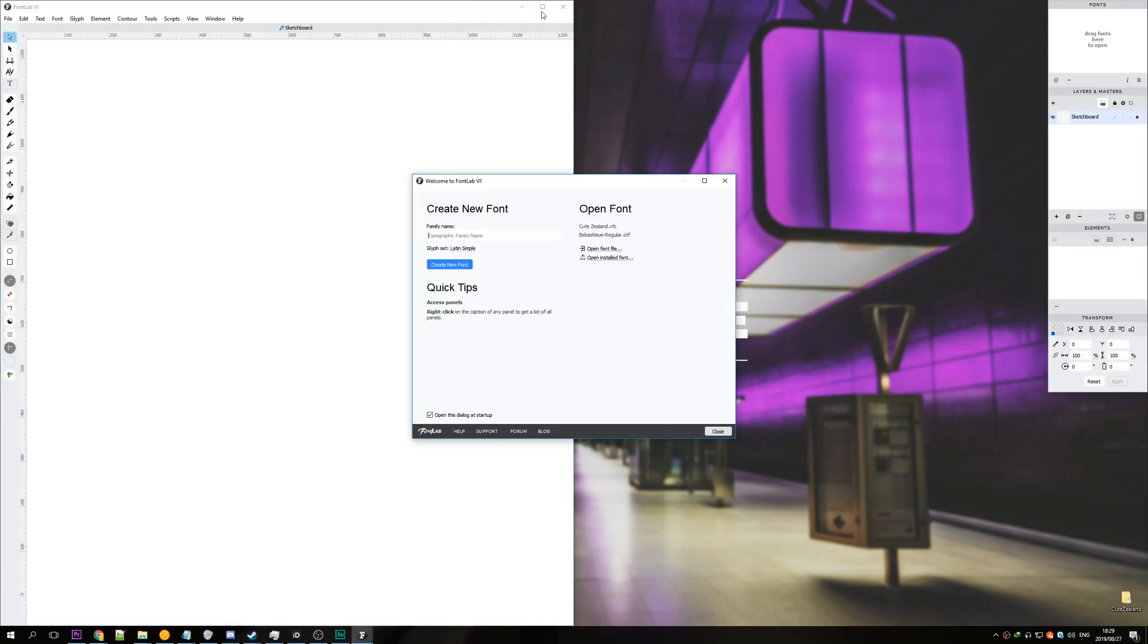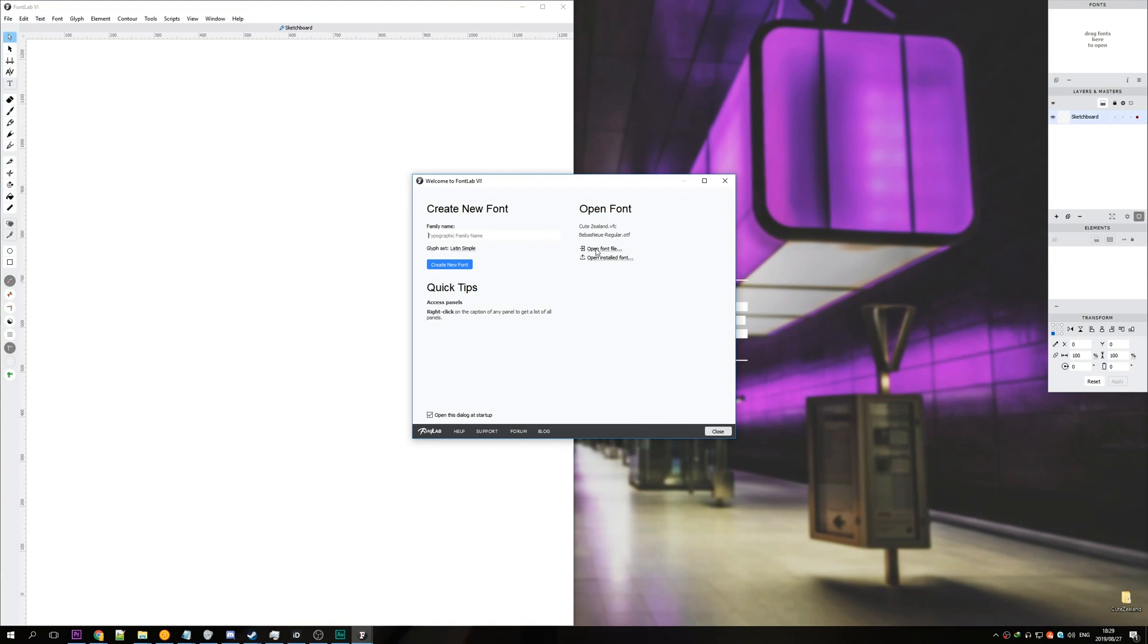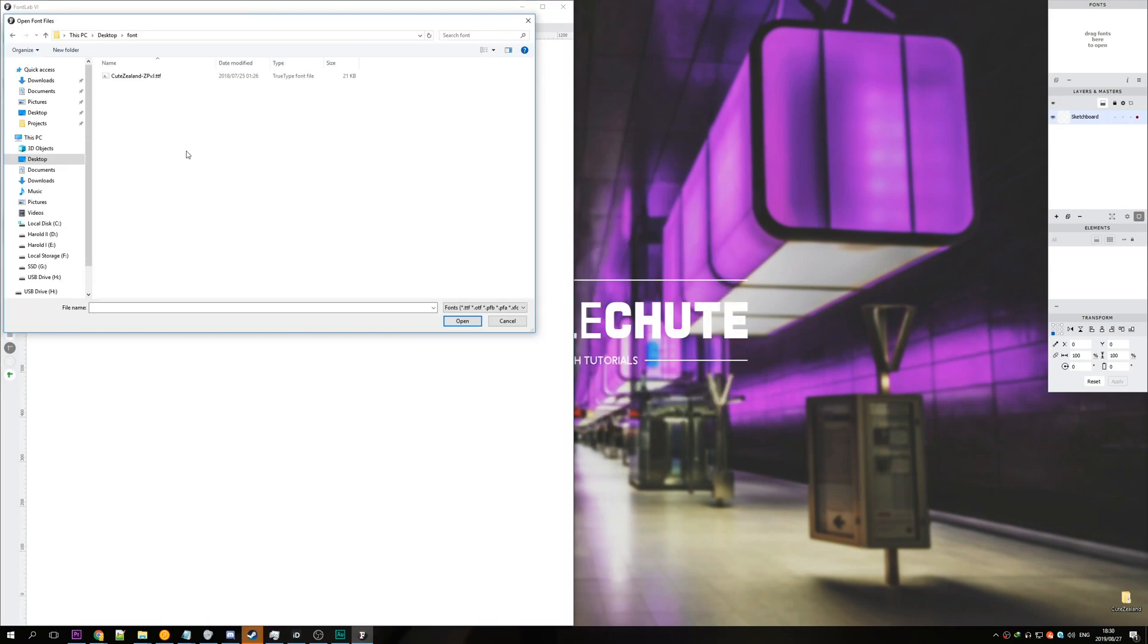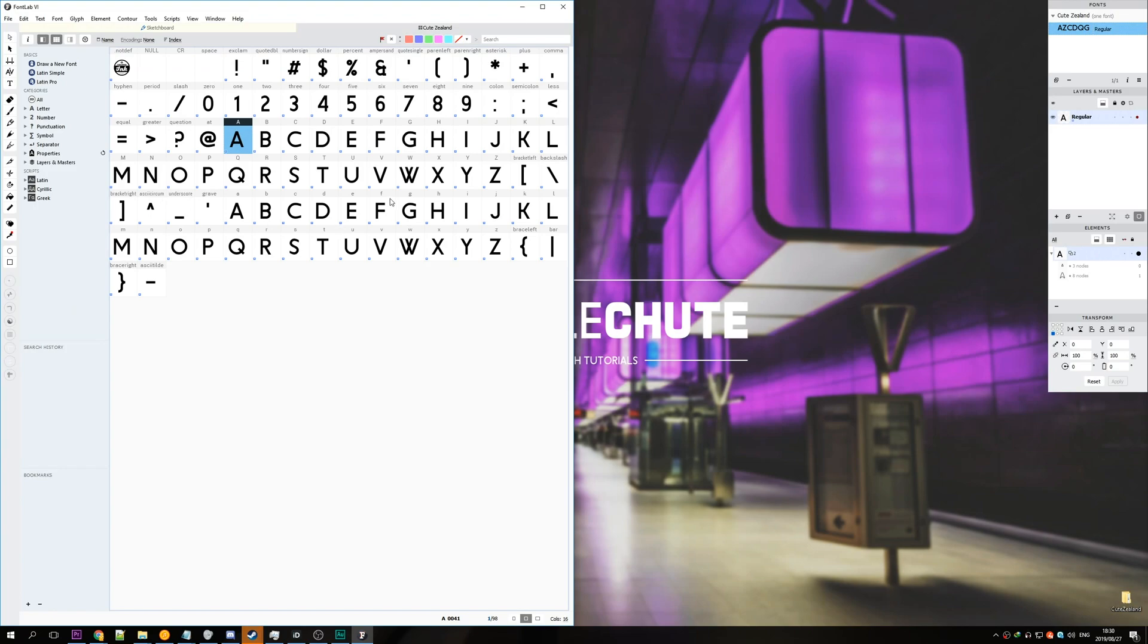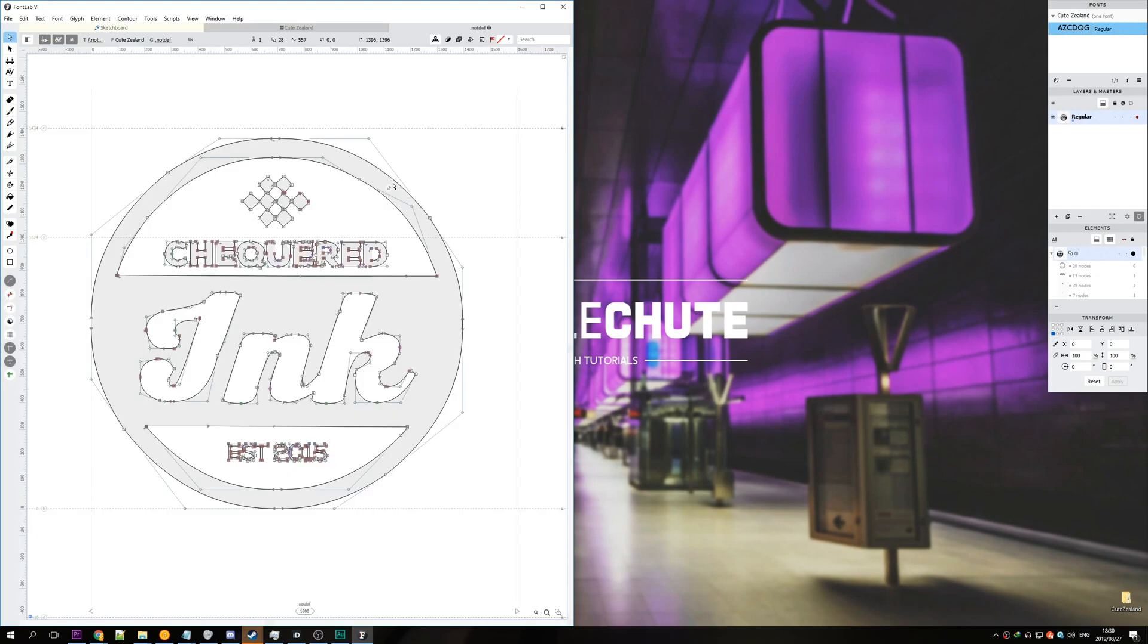Now that we have the piece of software open, hit open font file or open installed font and I'll open the one that I downloaded. Now that I have it downloaded you can see up here dot not def meaning not defined is in fact the logo and this is what we were seeing before. But that's not what we're going to pay attention to.